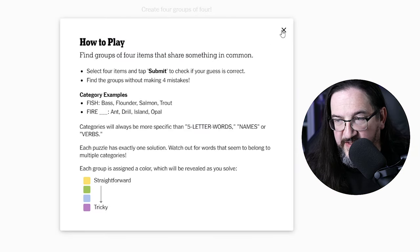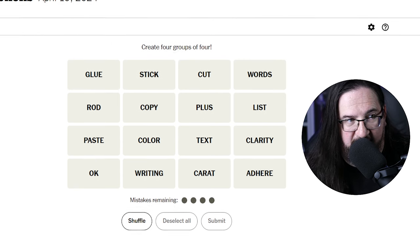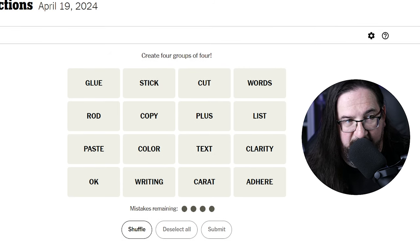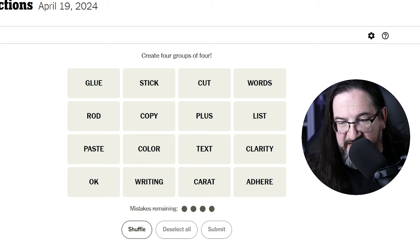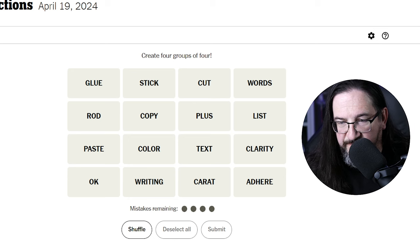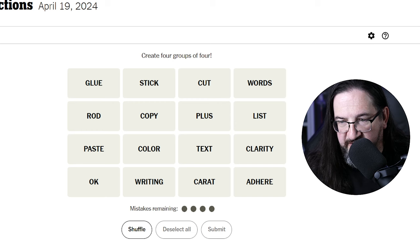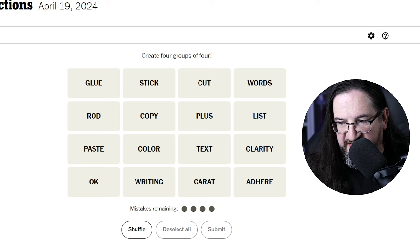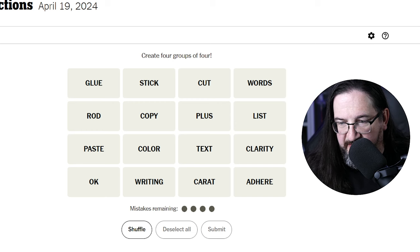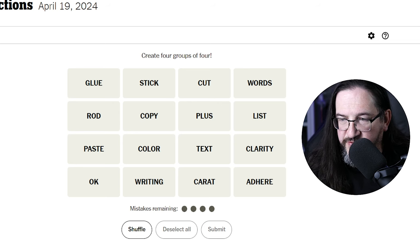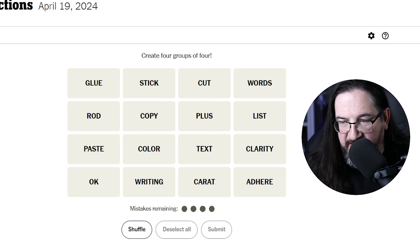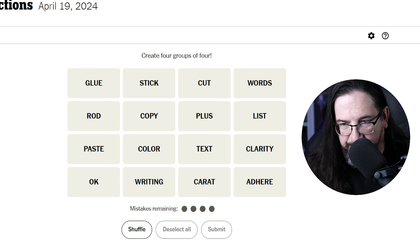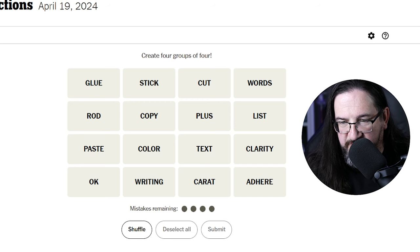Alright, we have today the following on the board. We have glue, rod, paste, okay, stick, copy, color, writing, cut, plus, text, caret C-A-R-A-T, words, list, clarity, and adhere. Okay, interesting.